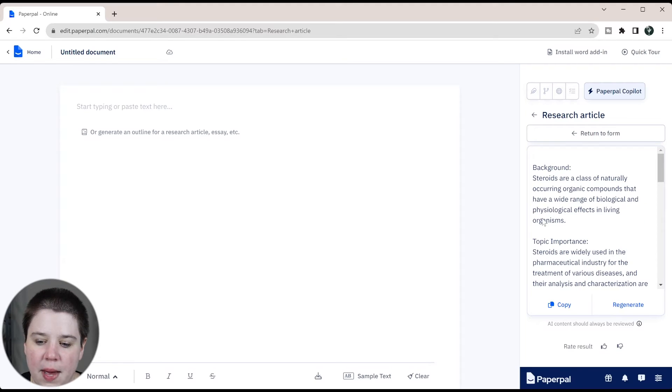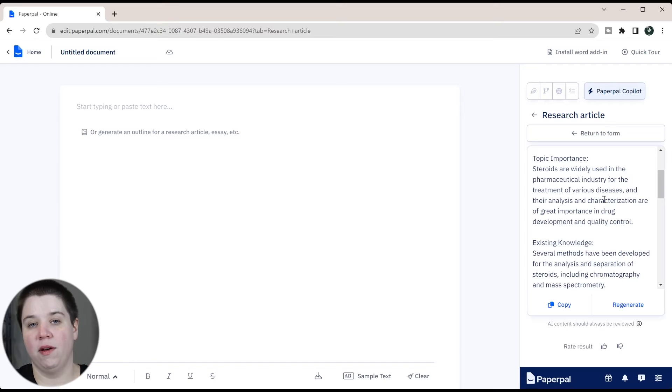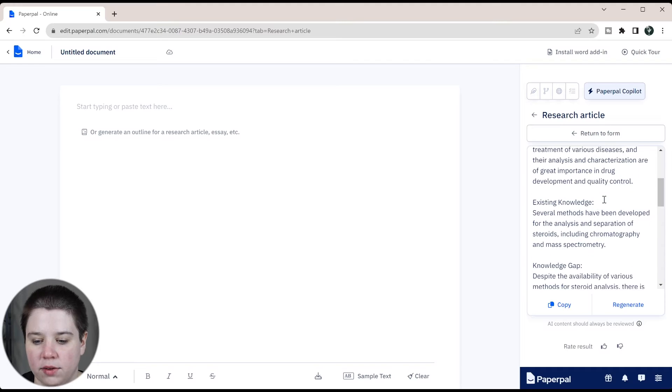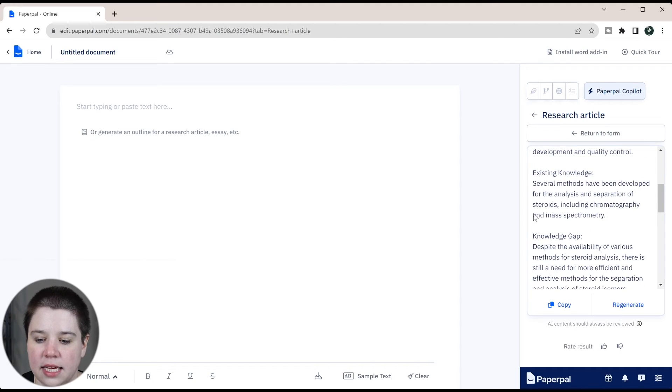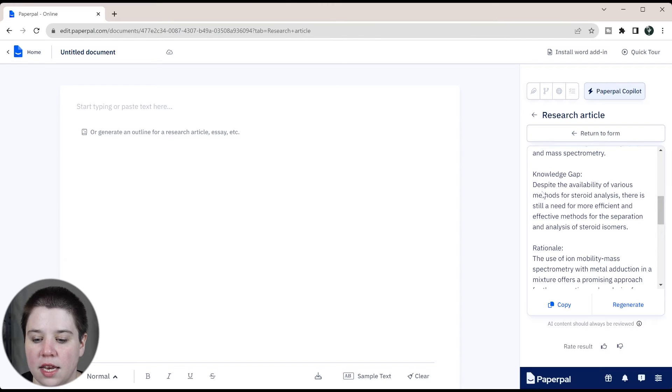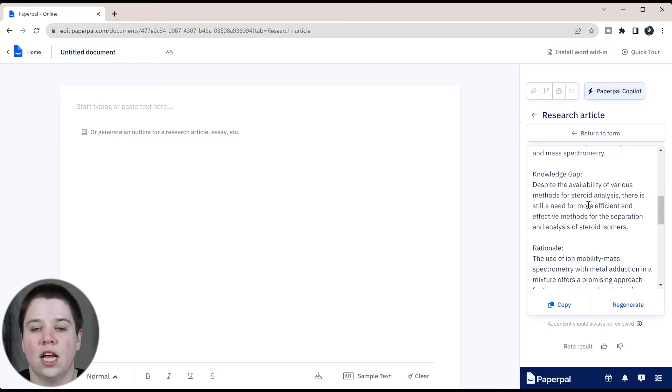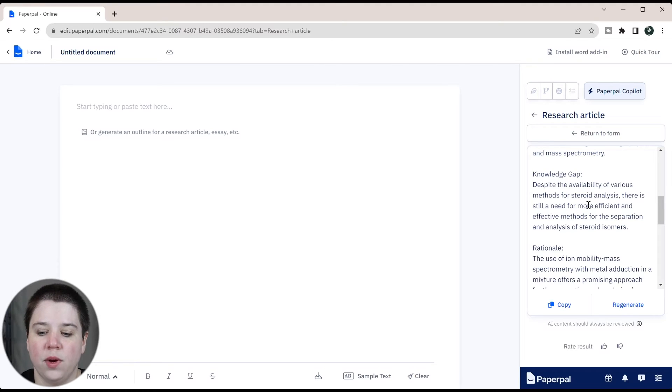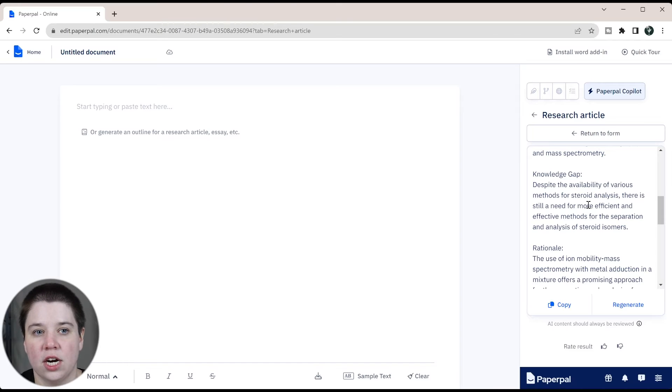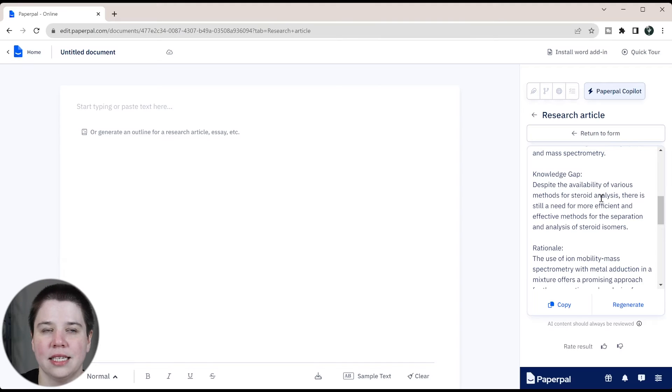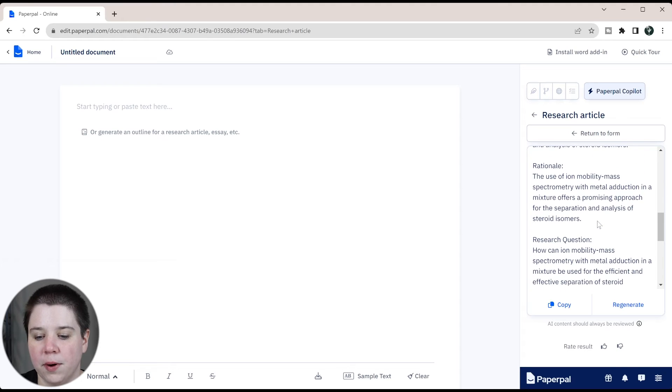Here we have the background, it talks about what steroids are, it has the topic importance. I almost always put my topic importance above my background information, it usually makes a really nice segue. The existing knowledge moves into actual steroid analysis, how has it been done before? The knowledge gap is saying, why do we have this? This is not an expert in the field, right? So it's just talking about the need for more effective ways. When in reality, I would actually bring in previous literature here and then go into what did that previous literature not include? This is way too broad, like this is more topic importance than it really is the knowledge gap for this specific paper.